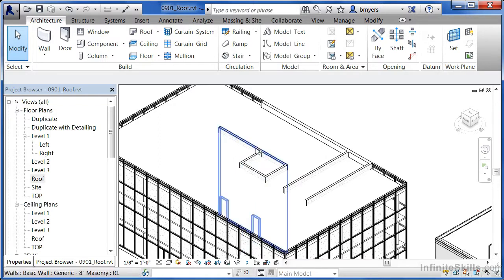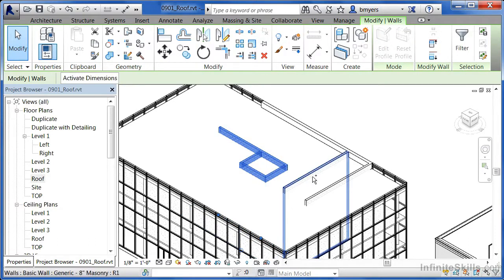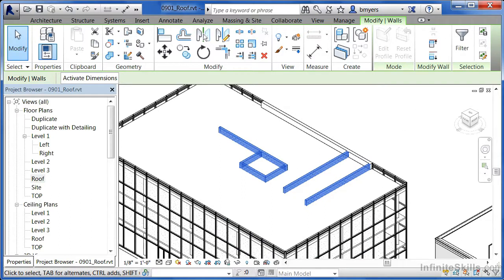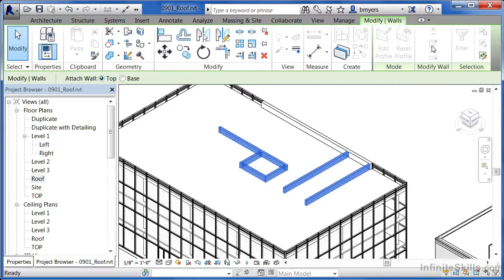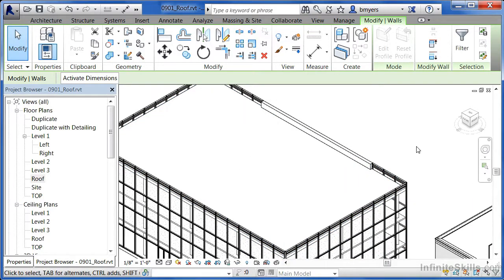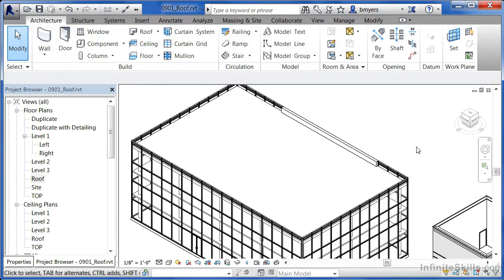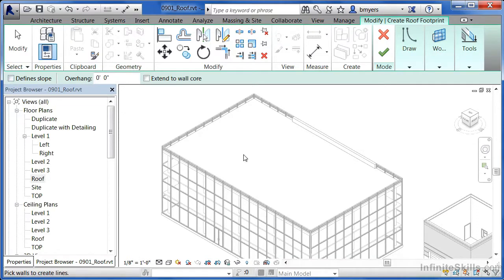To fix the walls coming through the roof, pick each of the interior walls while holding down Control. Then come to the 'attach top base' tool on the ribbon, select it, move down and click on the roof — this automatically drops the top of those walls down flush with the bottom of the roof. The most important step was clearing the 'define slope' checkbox when we started, which gave us a flat roof. By going to architecture, selecting roof, defining the perimeter, and clicking the green check mark, you can draw a flat roof for your building.